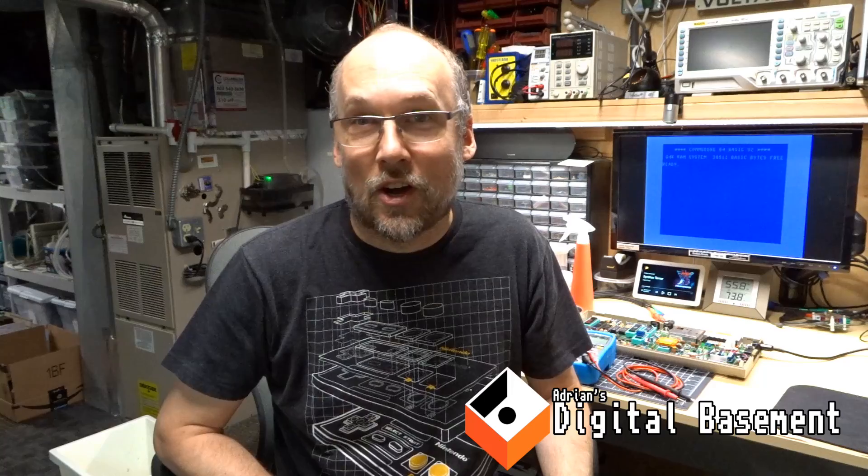Hi everyone, welcome back to Adrian's Digital Basement, or rather, Adrian's Commodore Basement. That's right, we're going to get back into some Commodore videos.